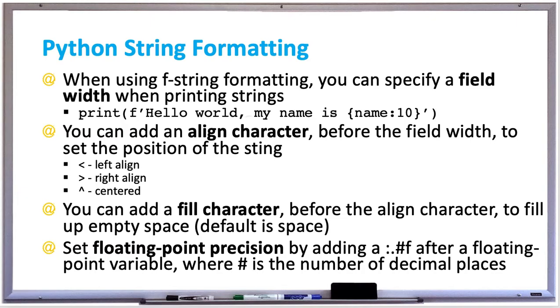Finally, you can set floating-point precision by adding a dot, number, and then the letter f after a floating-point variable, where the number is the number of decimal places. For example, .2f after any variable will only display that number with two decimal places. This is great for representing currency in your program.